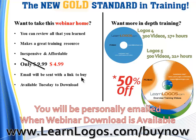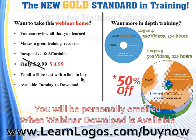So you get all that together combined in either the Logos 4 with 300 videos, 17 plus hours of training, or in the Logos 5, 500 videos, 21 plus hours. And of course we're going to give you that extra 50% off discount. So take advantage of that. Visit learnlogos.com/buynow to learn more. And also you'll get a complete table of contents of all the videos. So that'll show you how comprehensive this really is. And you can download it, order on the DVD, or do both.